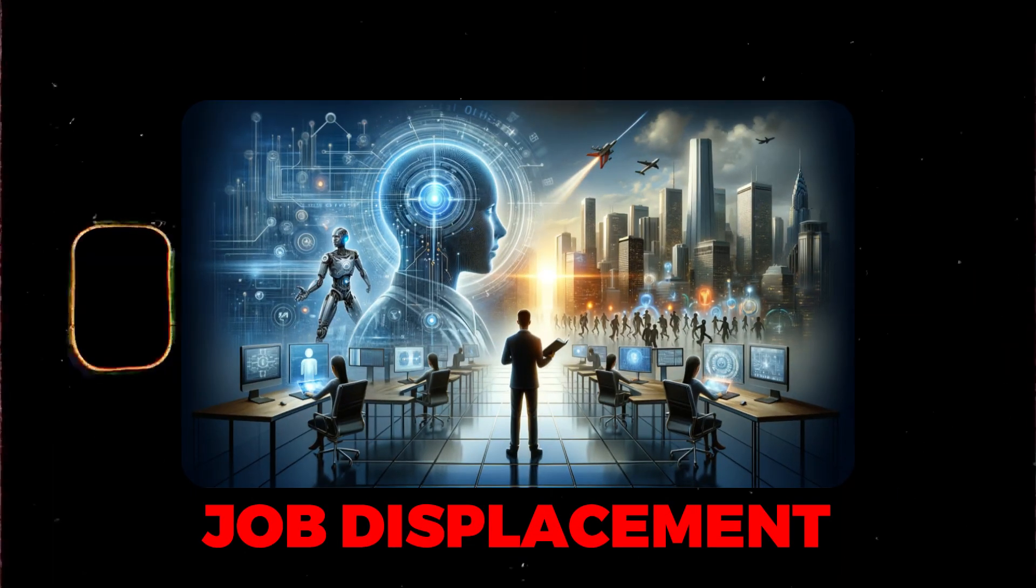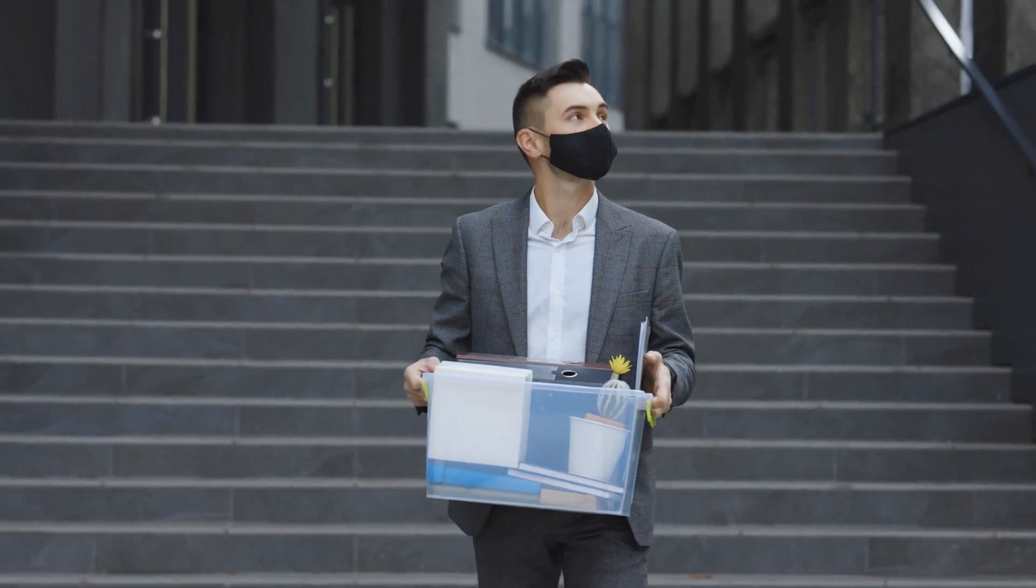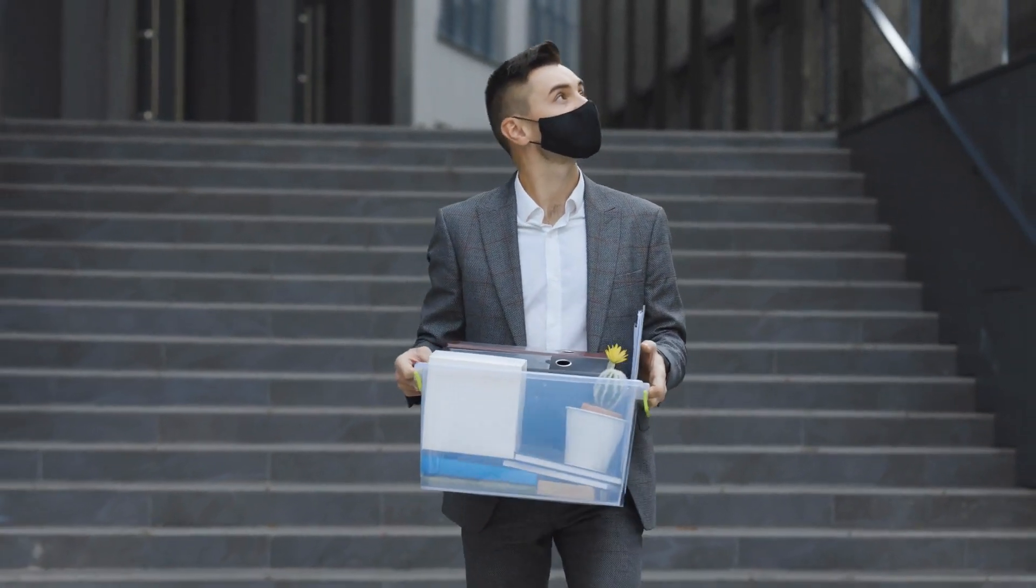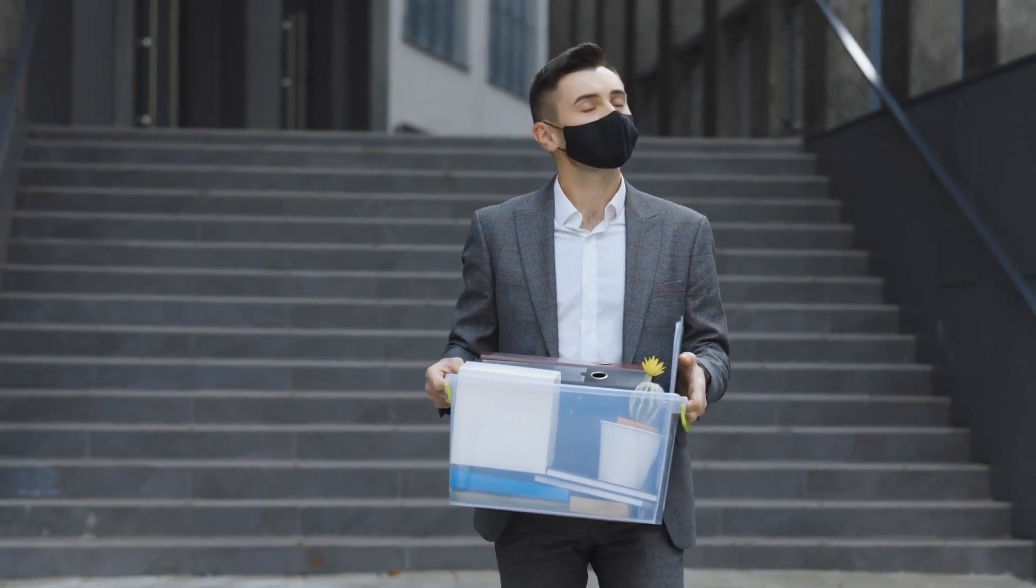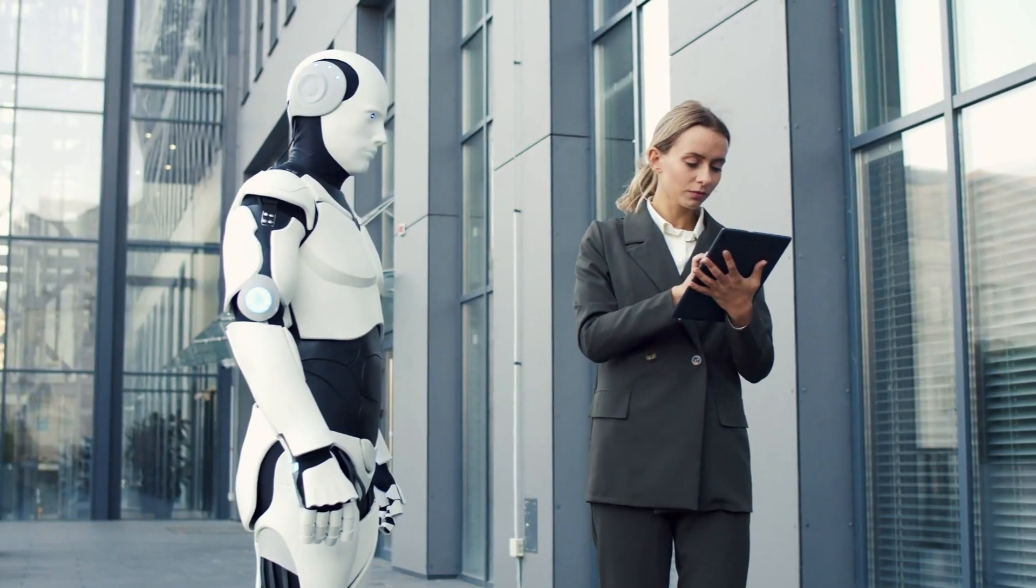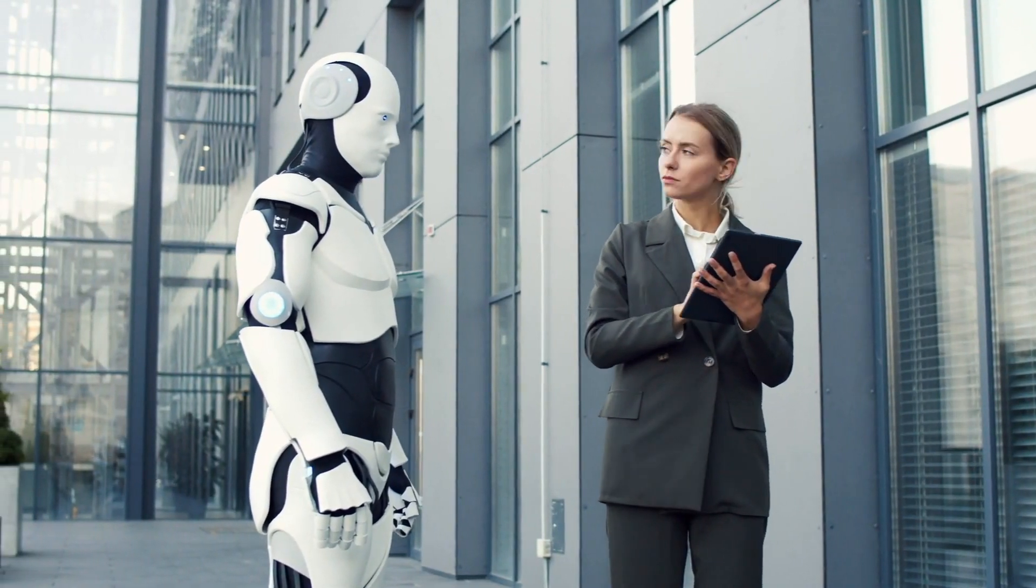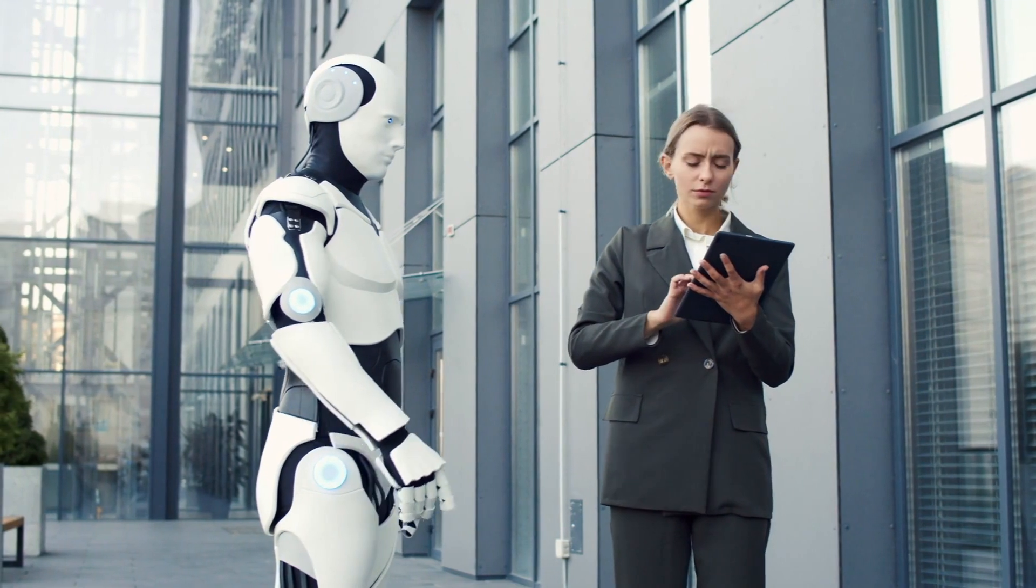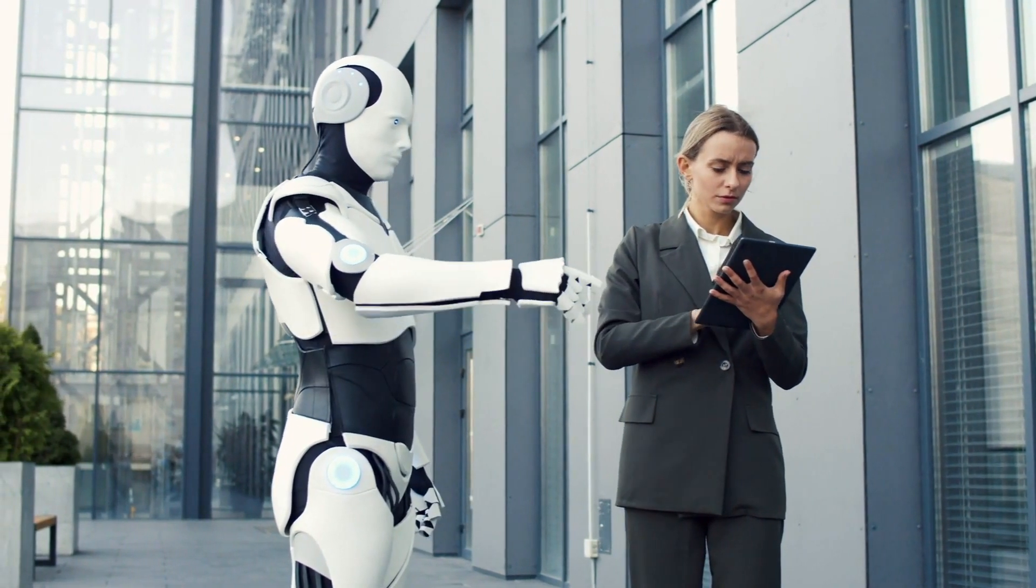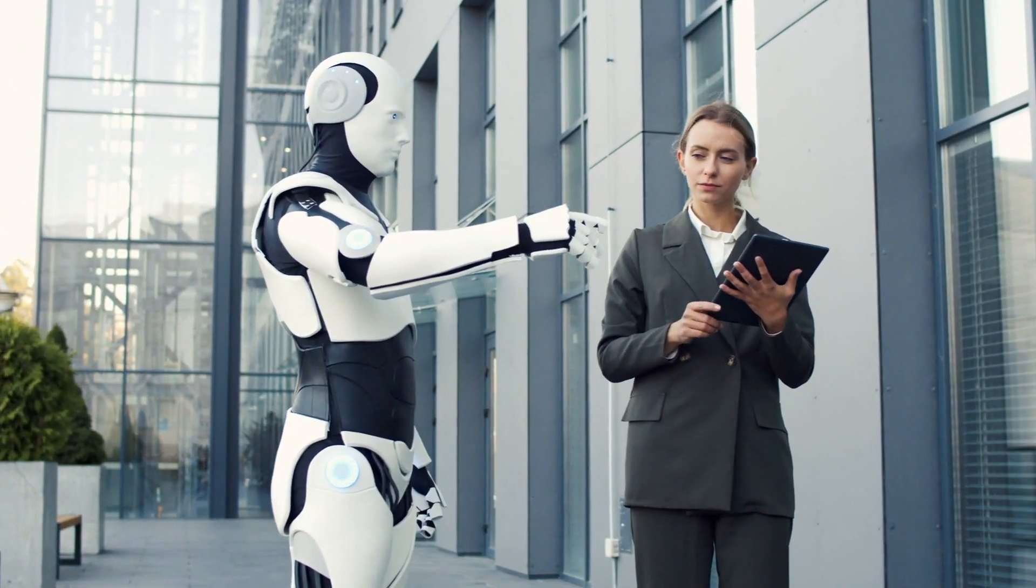Let's address the elephant in the room. Job displacement. The McKinsey Global Institute estimates that up to 1.1 million New York jobs, a staggering 9%, could be impacted by AI by 2030. But hold on before you start panicking, this isn't all doom and gloom. AI isn't here to steal your job, it's here to transform it.